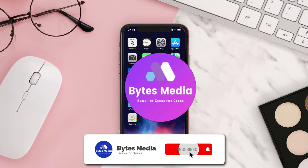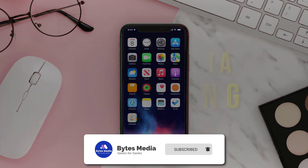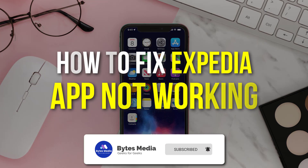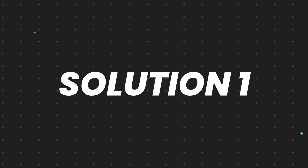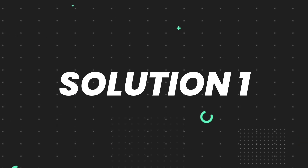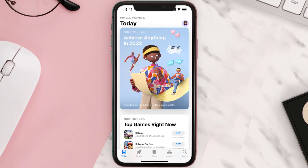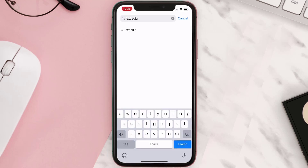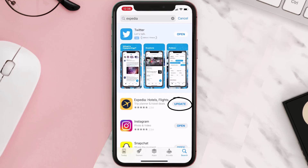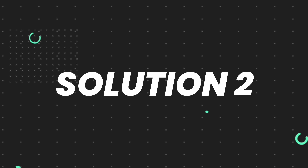Hey guys, I'm Anna and today I'm going to show you how to fix the Expedia mobile app not working. First of all, you need to make sure you're running the latest version of the app. Open up the App Store on your device and tap on the search icon in the bottom right corner. Search for the app and if you see the update button right next to the app name, simply tap on it. But if you still encounter this issue, move on to the next step.